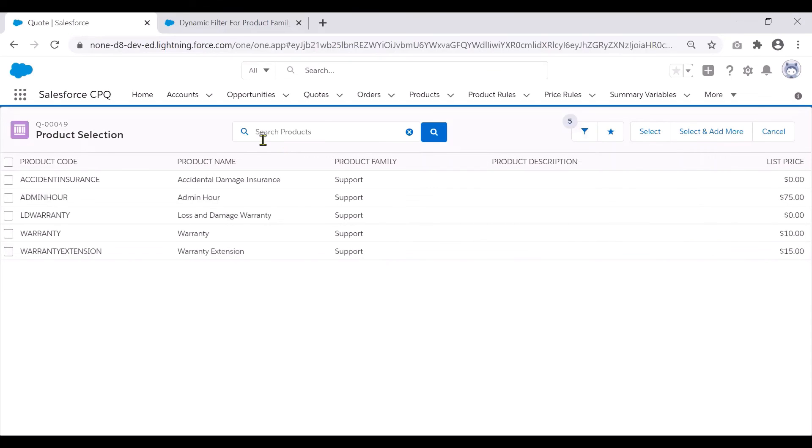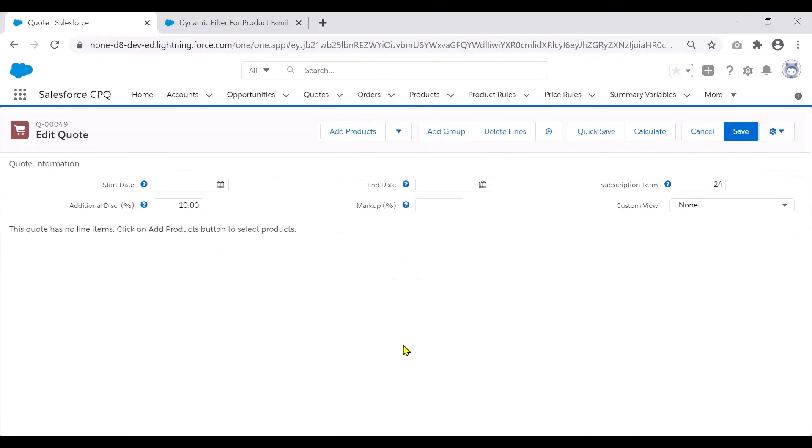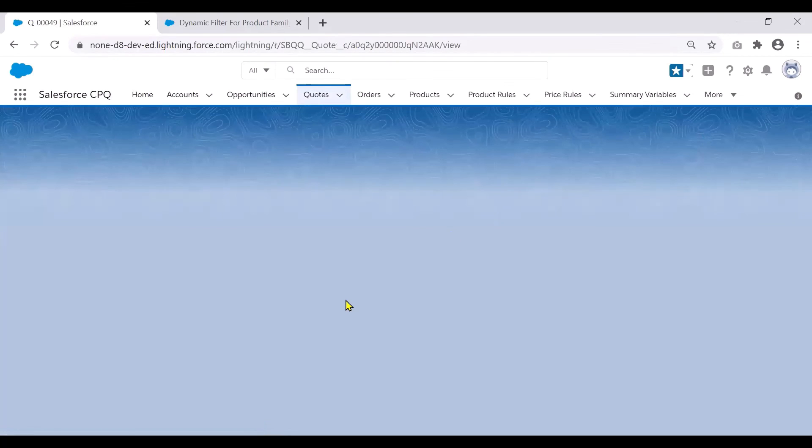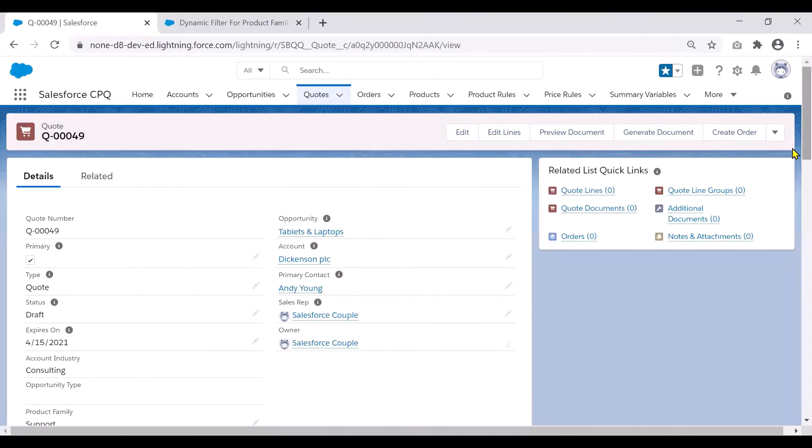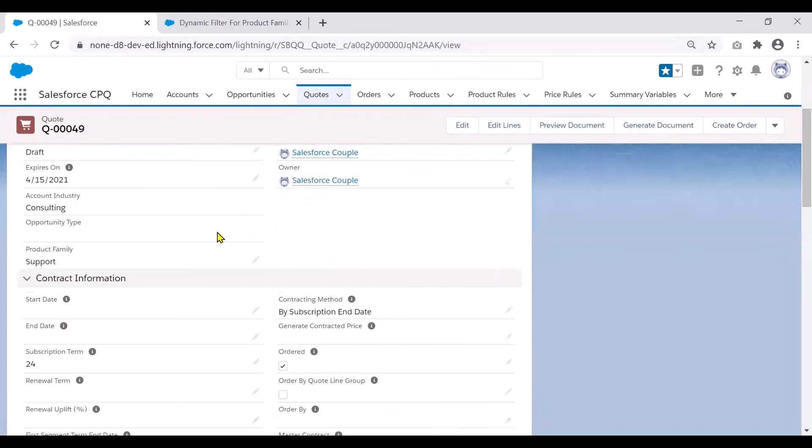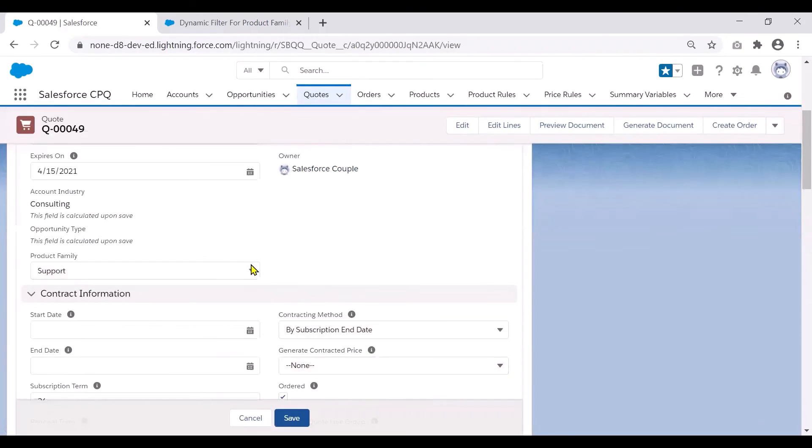So let's go back to our quote and try to change this particular product family on my quote to a different value and see if it works.